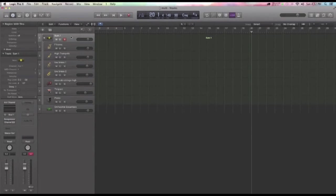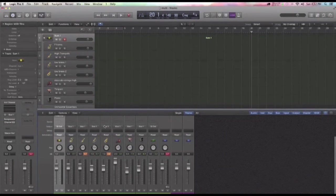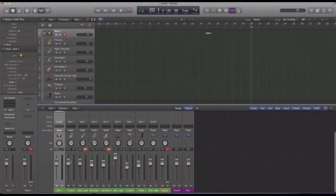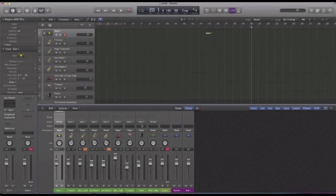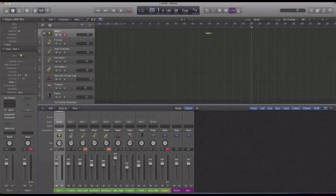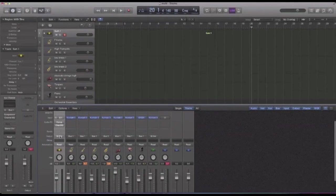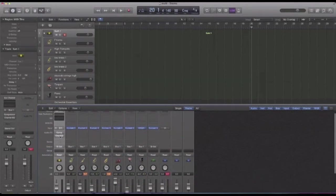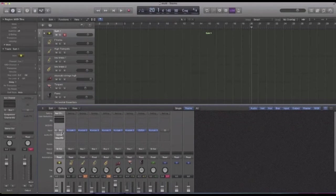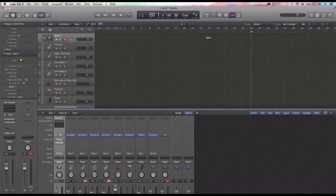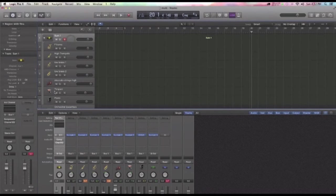If you look in your mixer, the outputs of my instrument tracks went to this Bus 1. And it's this Summing 1 track that is, the input is set to Bus 1 here. So, now this track has all my sounds.